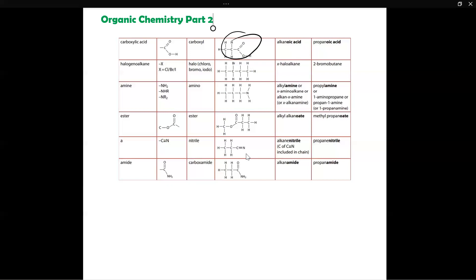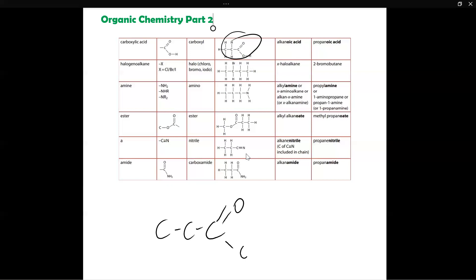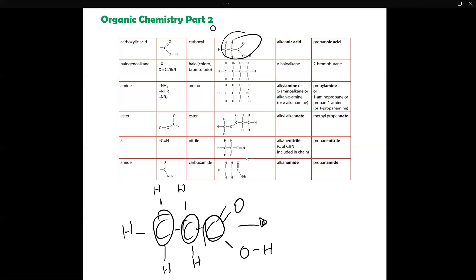I'm going to take this example over here and draw it a bit bigger. In this molecule we can see that the longest possible carbon chain is one, two, three — so it's made up of three carbons. That would mean that its prefix would be 'prop.' You first count the number of carbons in the longest carbon chain, which in this case is three carbons.